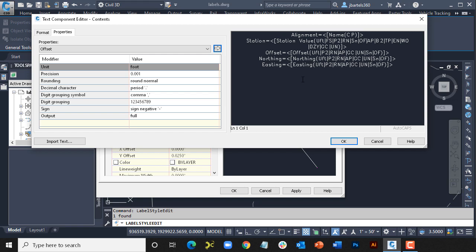So, if you find the text in the label style editor to be challenging to read, try toggling off the Windows ClearType setting, even if it's just temporarily. Doing so can make label components much easier to read when creating and editing Civil 3D label styles.